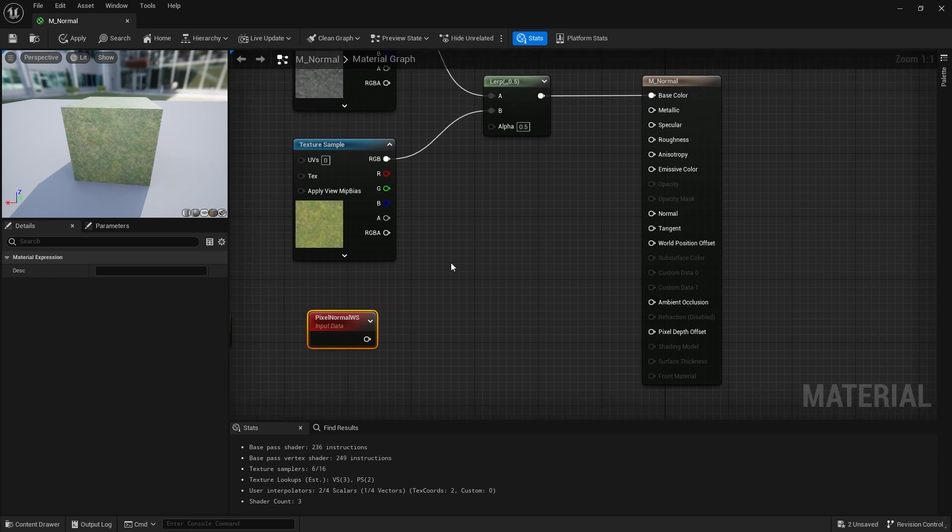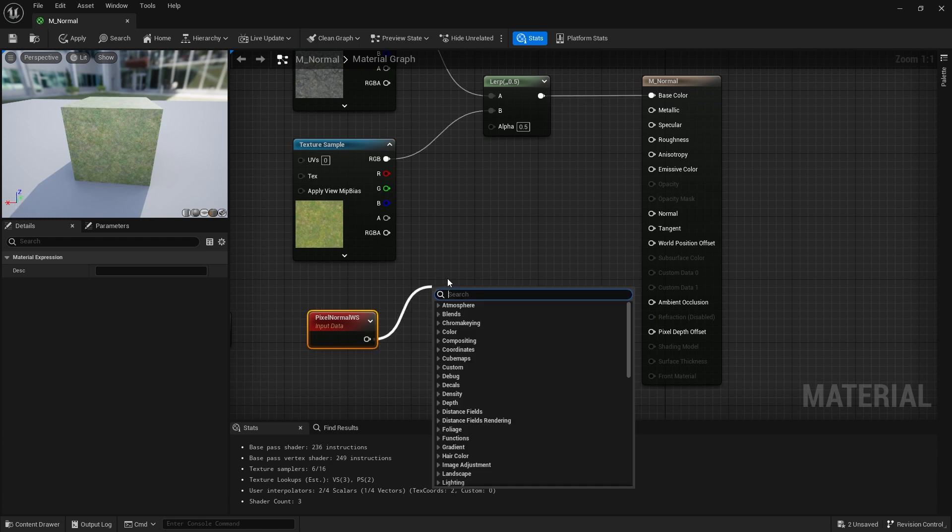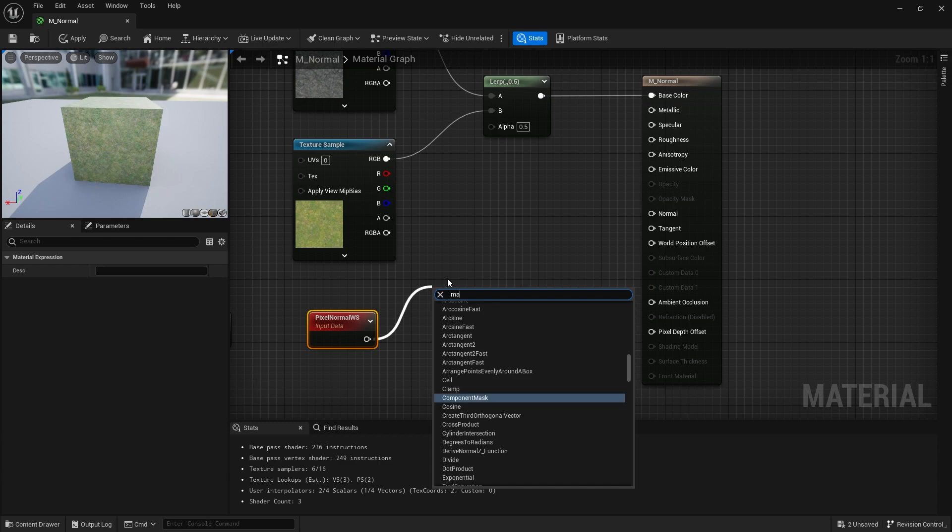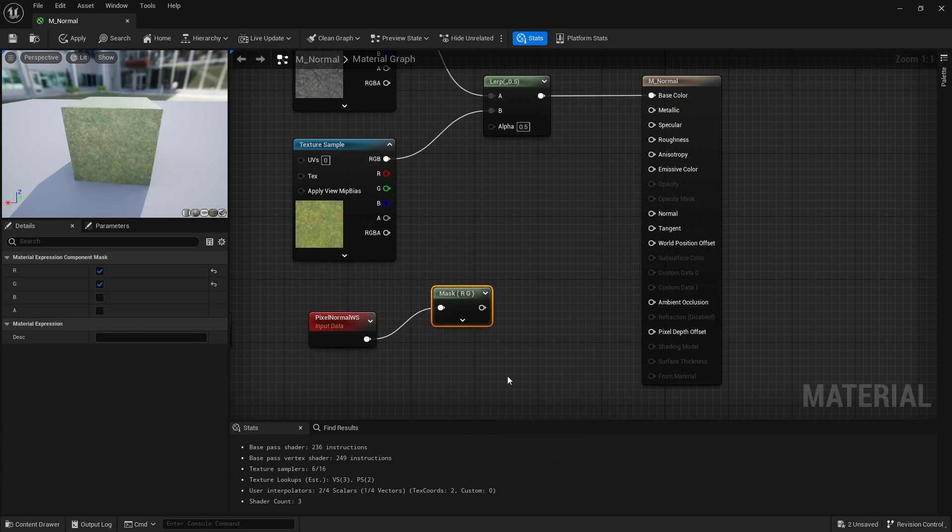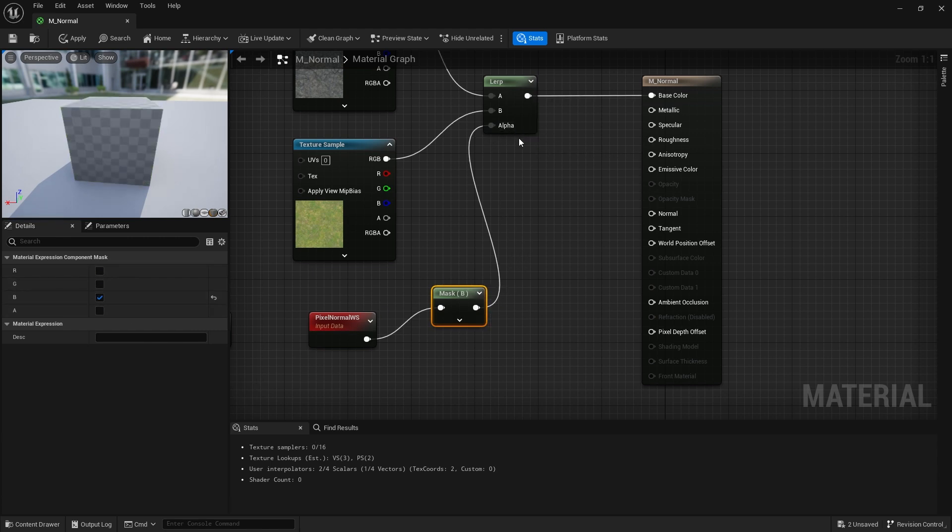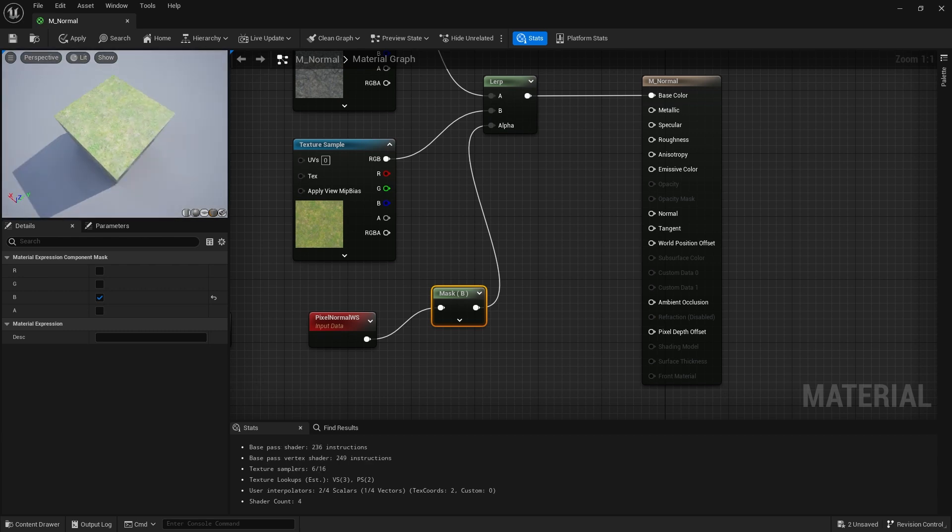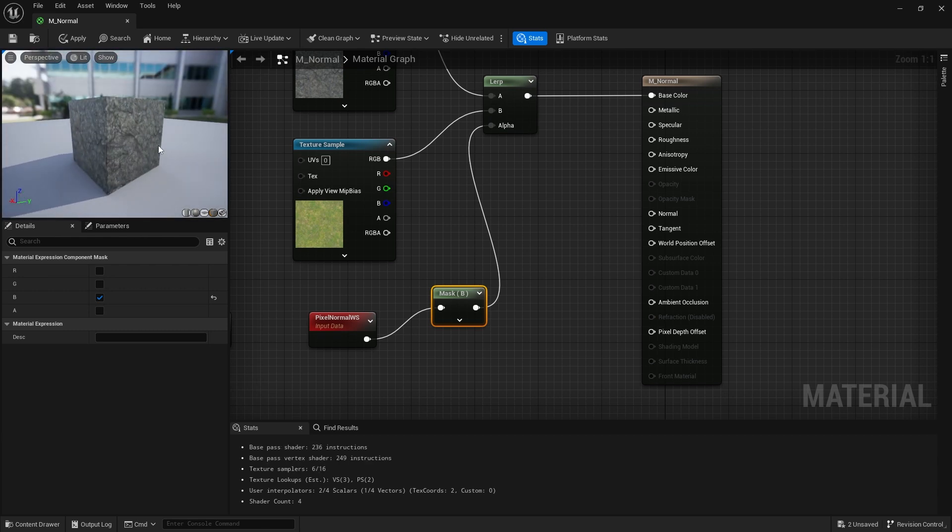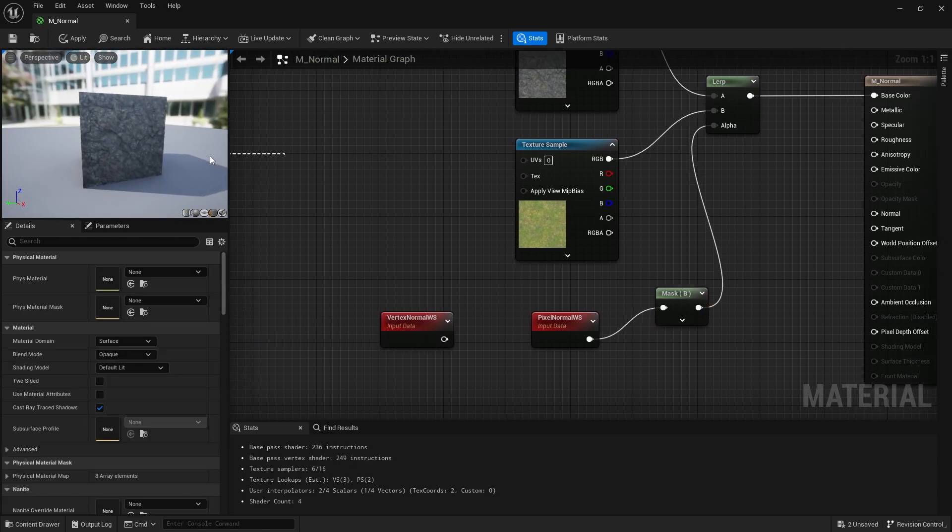And then the alpha of this will be coming from our pixel normal world space. What I want to do is just take advantage of just the Z axis because that's the world space axis I want. So what I'm doing here is I'm going to mask, component mask just the Z value which is B blue, and we'll plug that into the alpha. And then what you get is grass on top and then rock on all other sides.